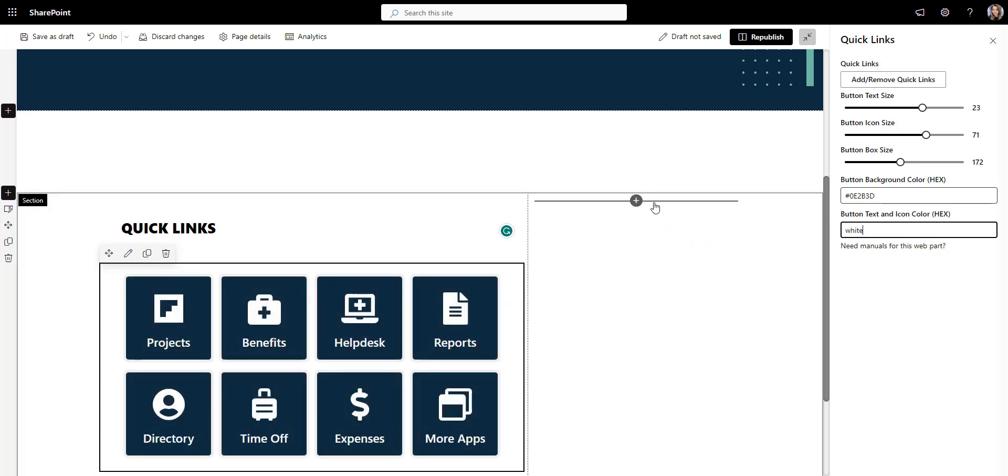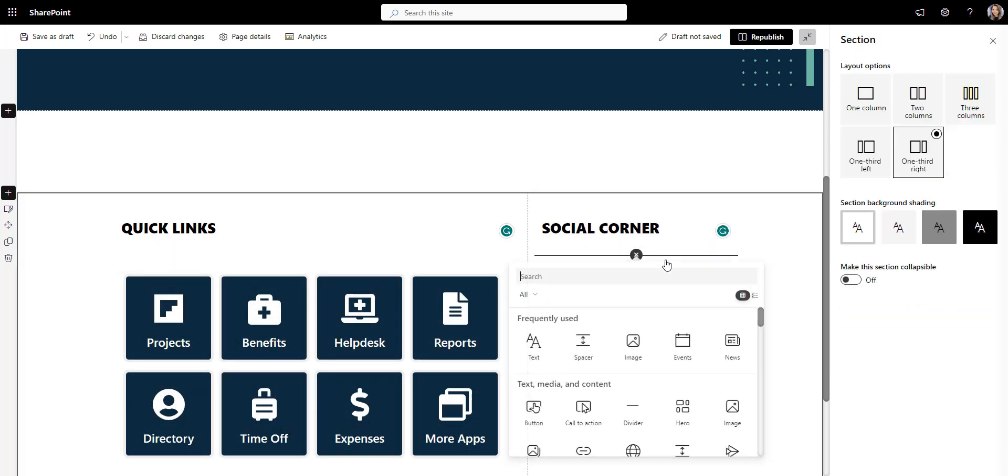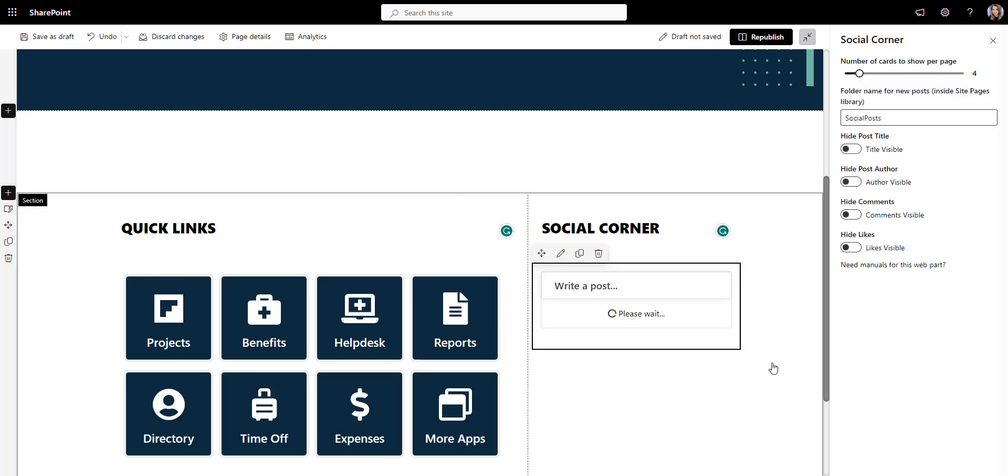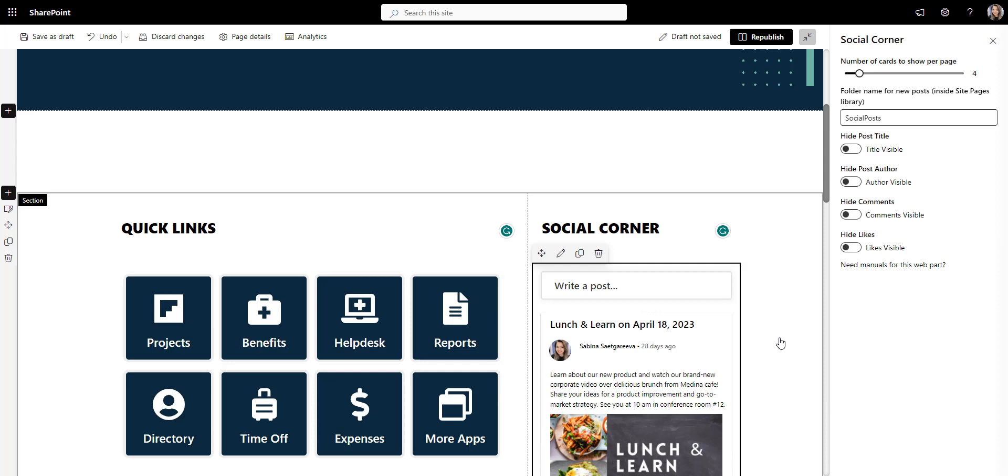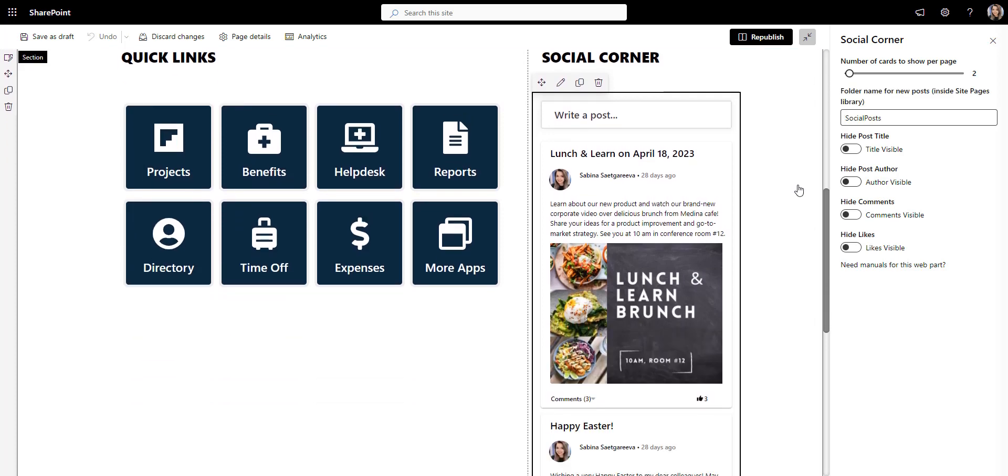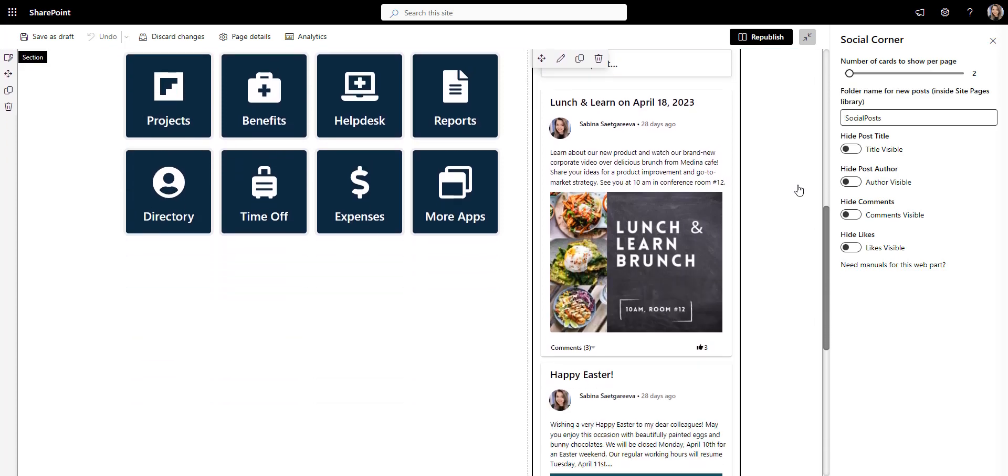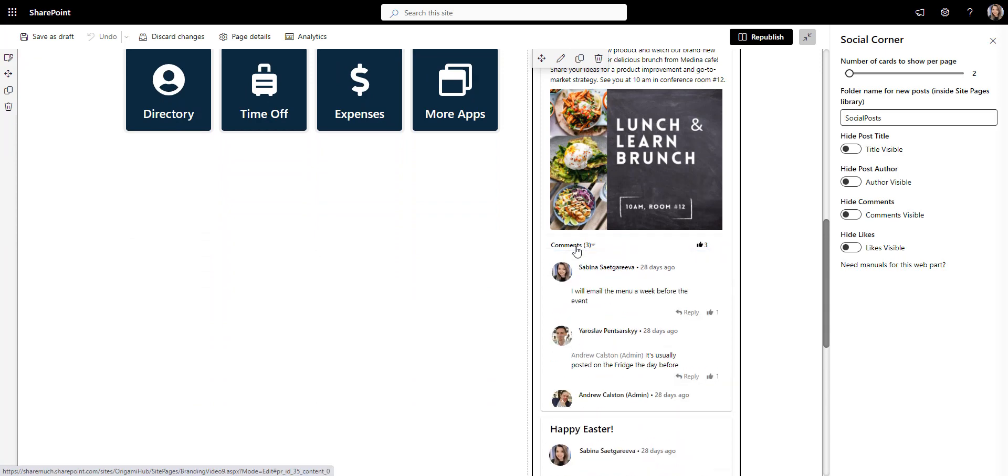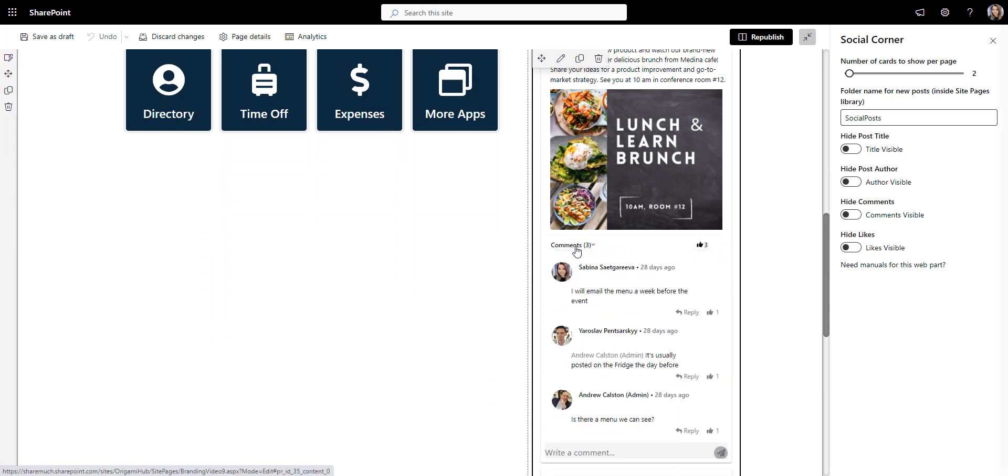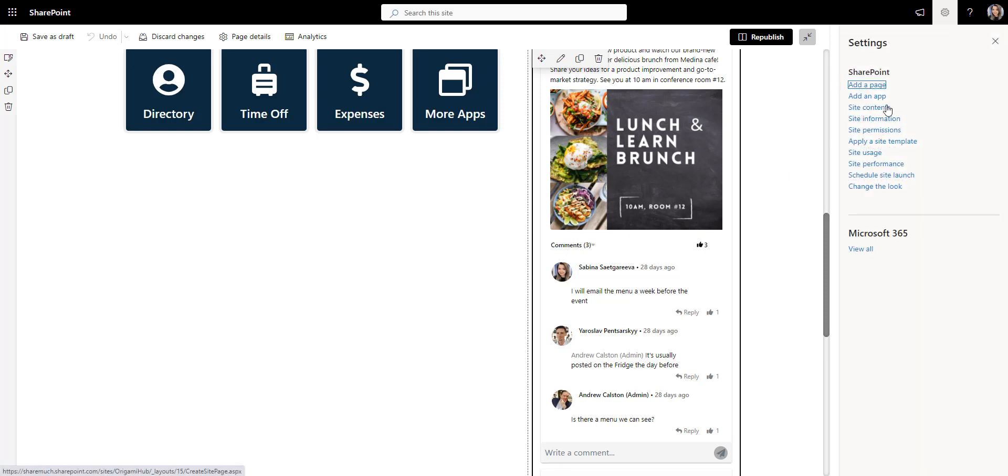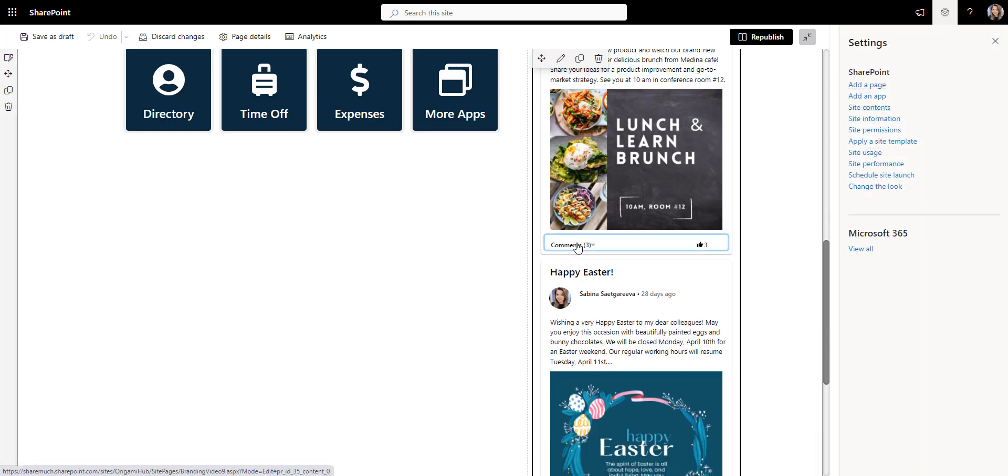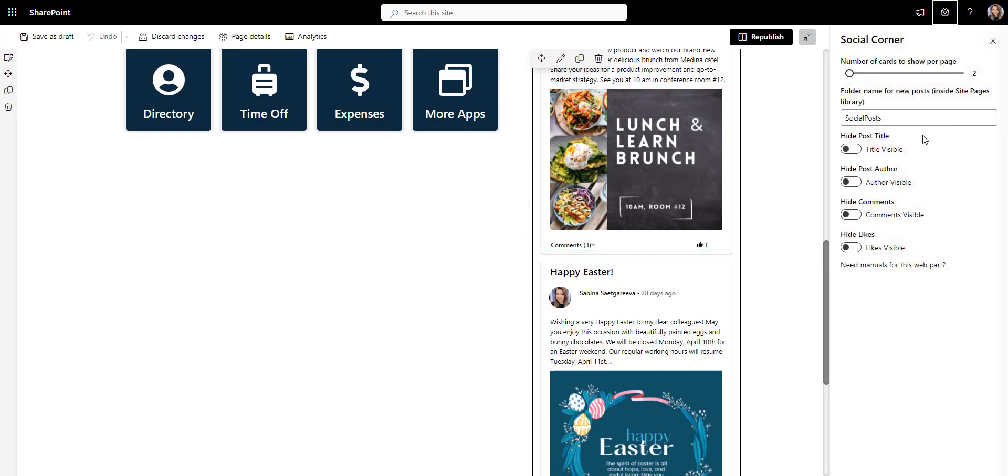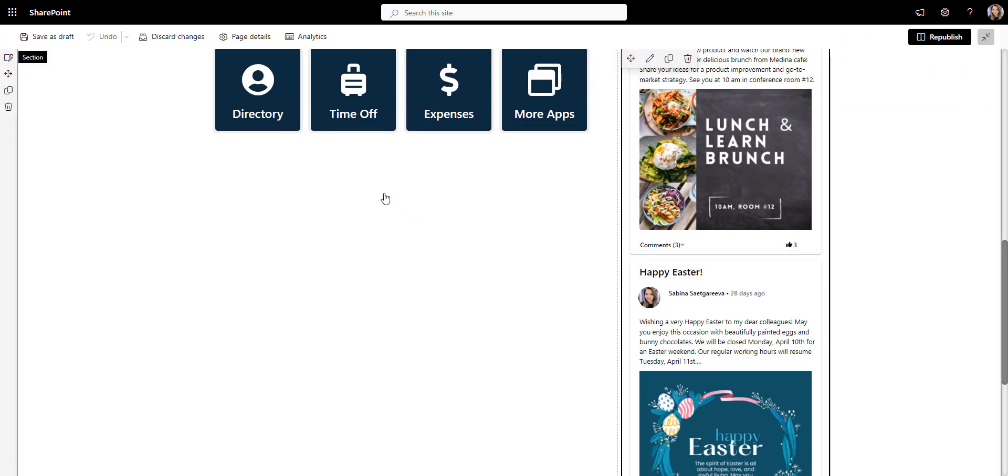Next, we want to have an area for micro-announcements, new employee welcomes and recognitions. For this, we'll use a social corner app that, in a nutshell, is like a bulletin board. Employees can leave comments under each announcement, and these comments can be easily moderated. Every time someone posts here, the resulting page lives in a SharePoint list, so it's easy to moderate comments and archive older posts right from the list.